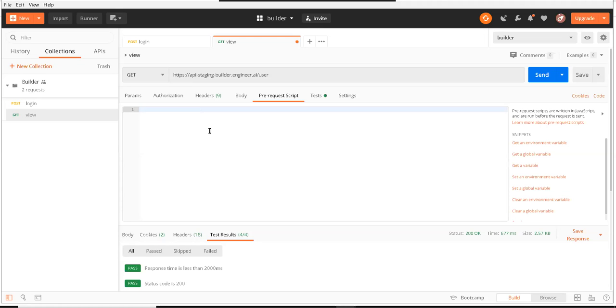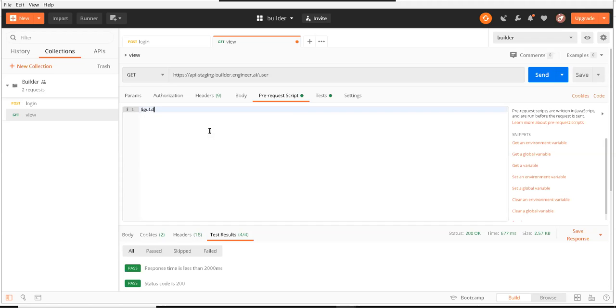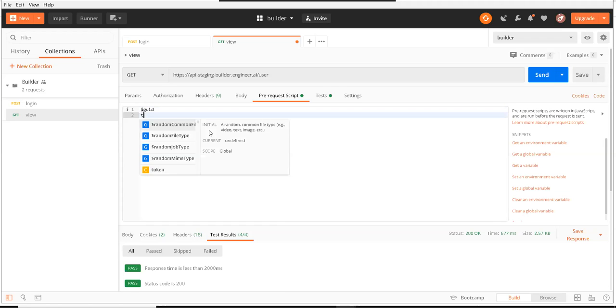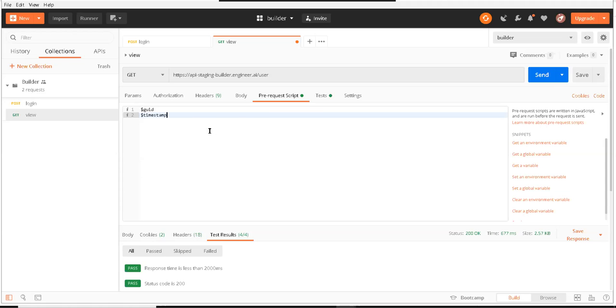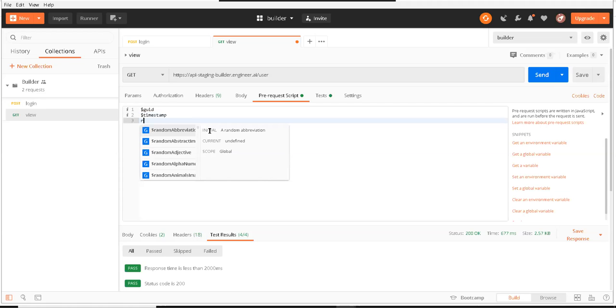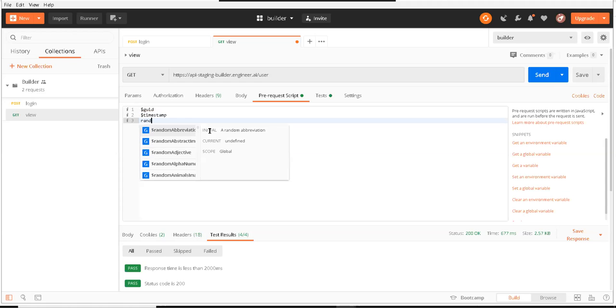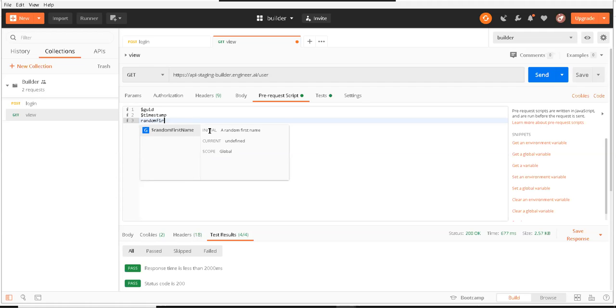There are some important ones which I'll talk about. One is GUID, the other is timestamp, and then random things taken from the Faker library. This is very useful when you have to create random data, especially useful for APIs like registration where you have to supply first name, last name, email, and phone number.